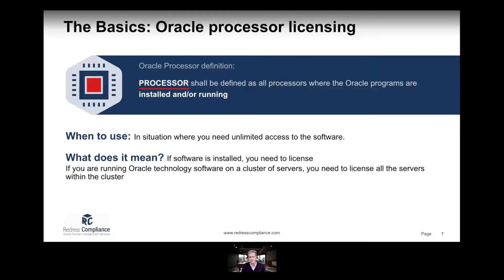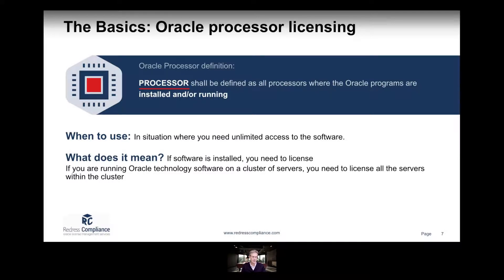What this basically means is that if you are licensing a server with an Oracle processor license, it doesn't really matter if you're actively using that server or not — if Oracle is installed on it, you need to pay for a license. It also means that if you put a server in a cluster, you need to license each and every one of those servers because they have the potential to run Oracle software.